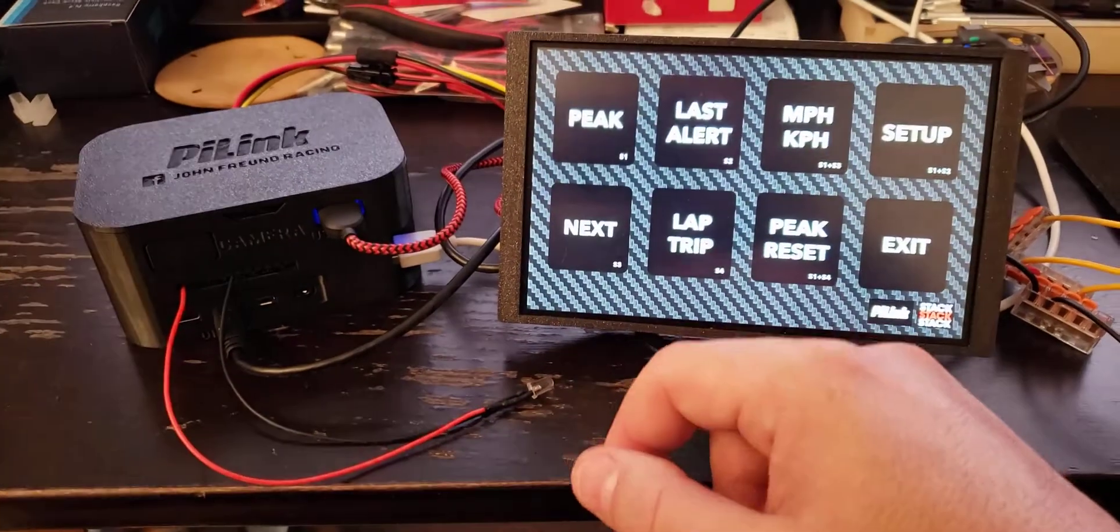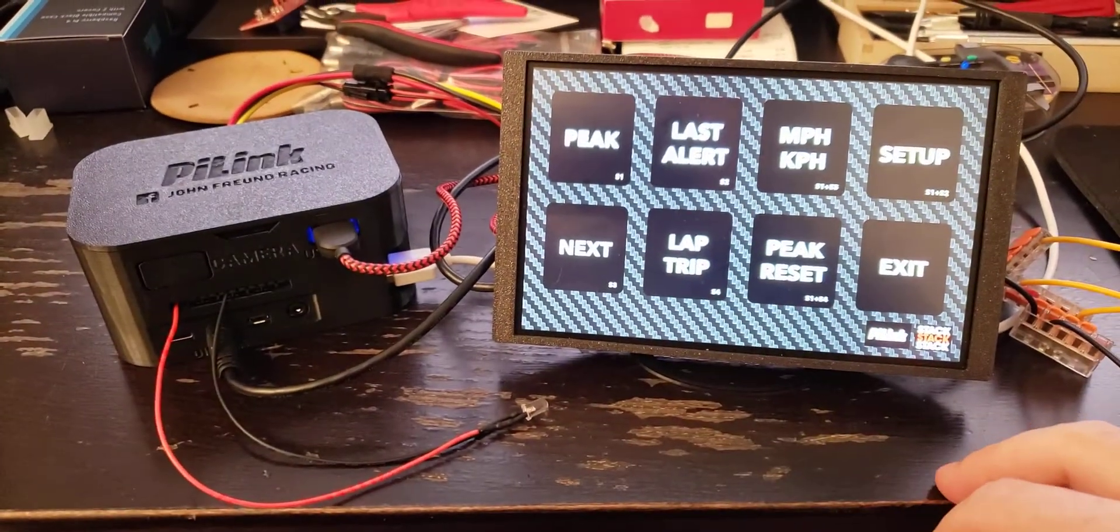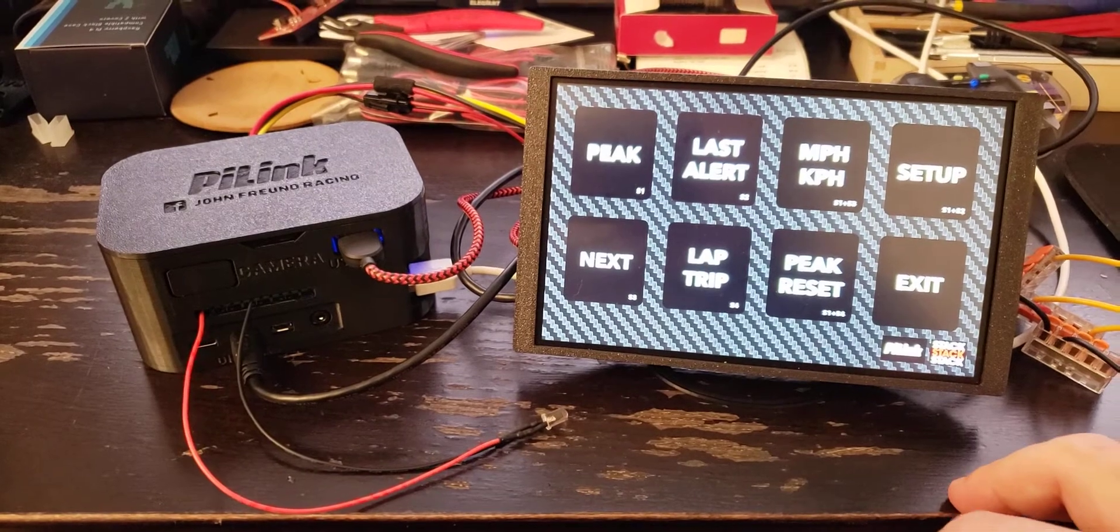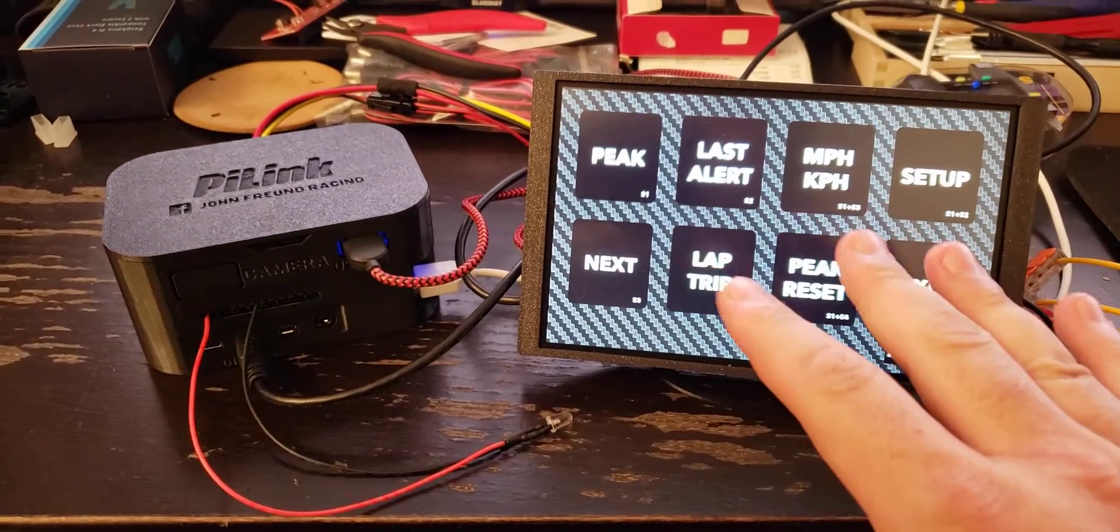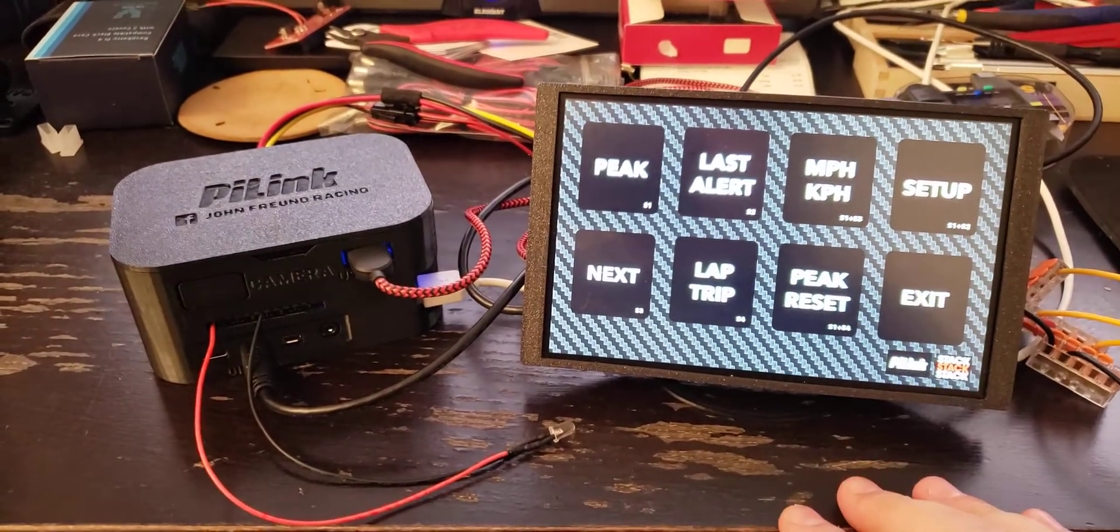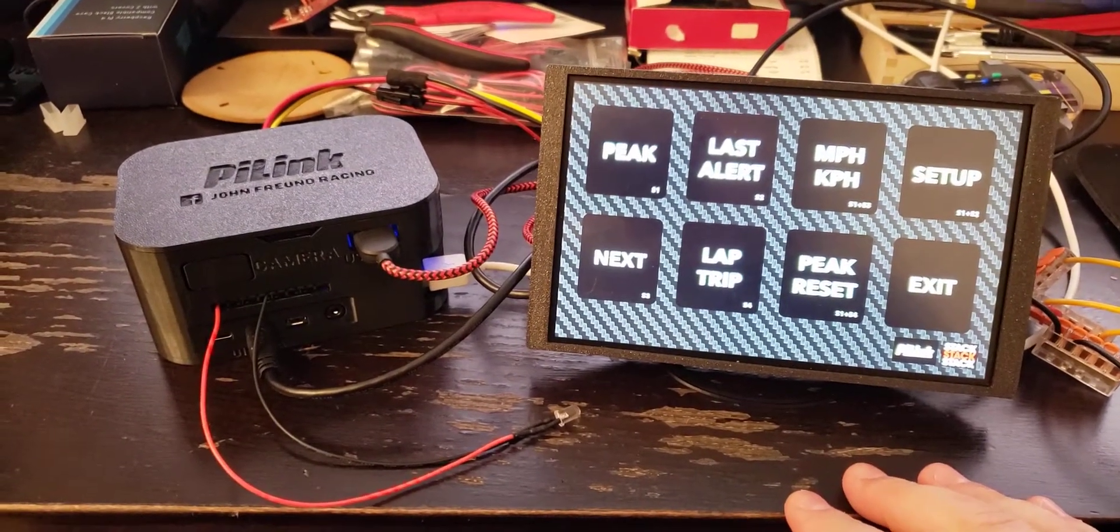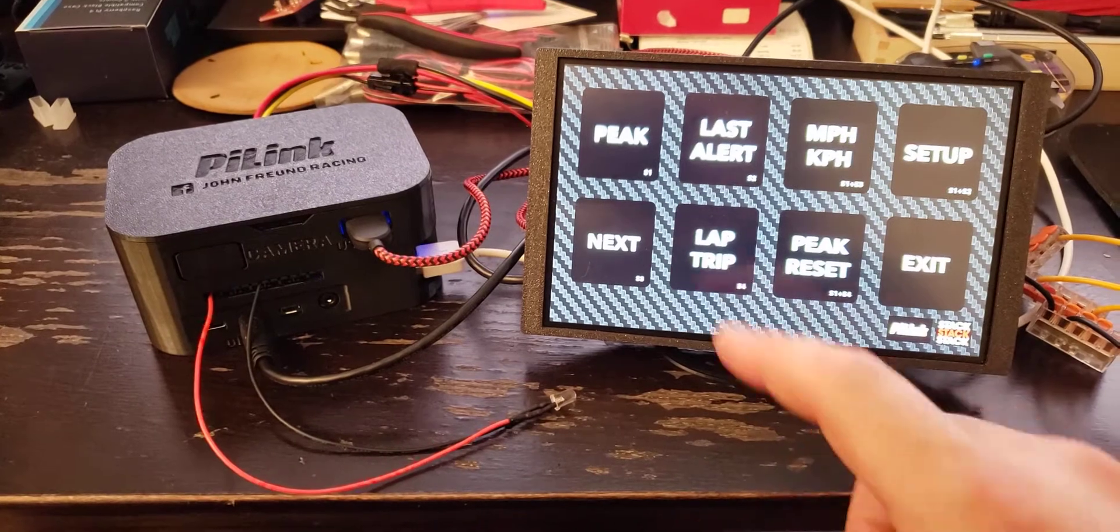I click this, and this brings up the touchscreen display for his switches. Now, this is his setup, but we can customize this really to anybody.